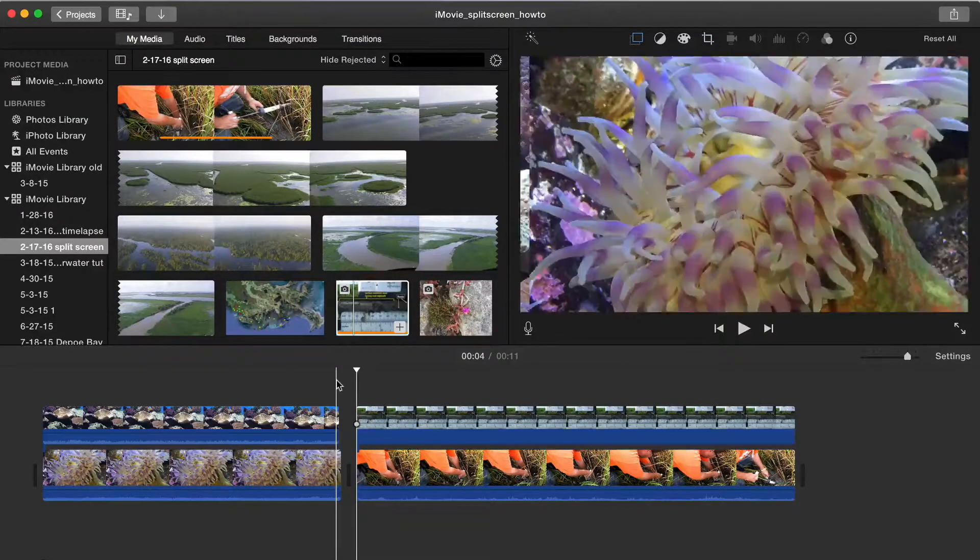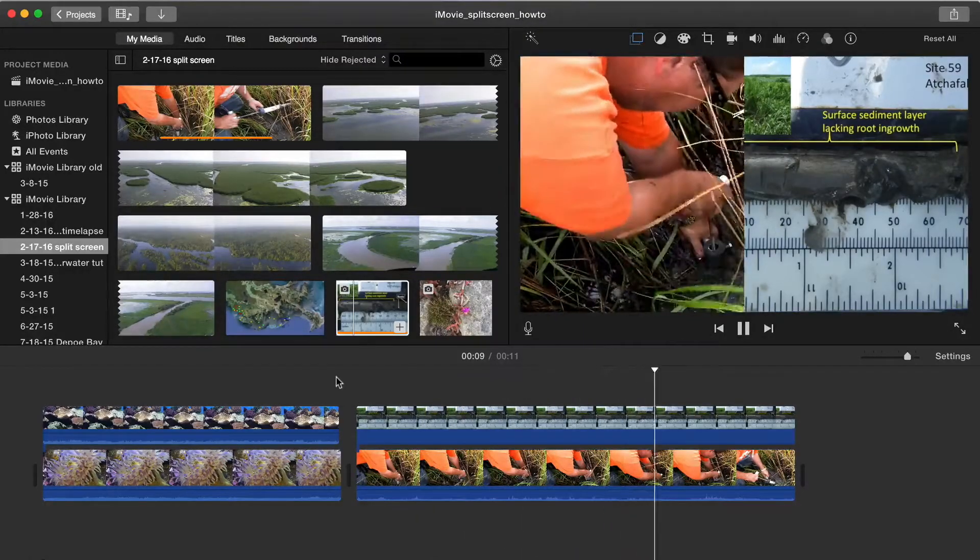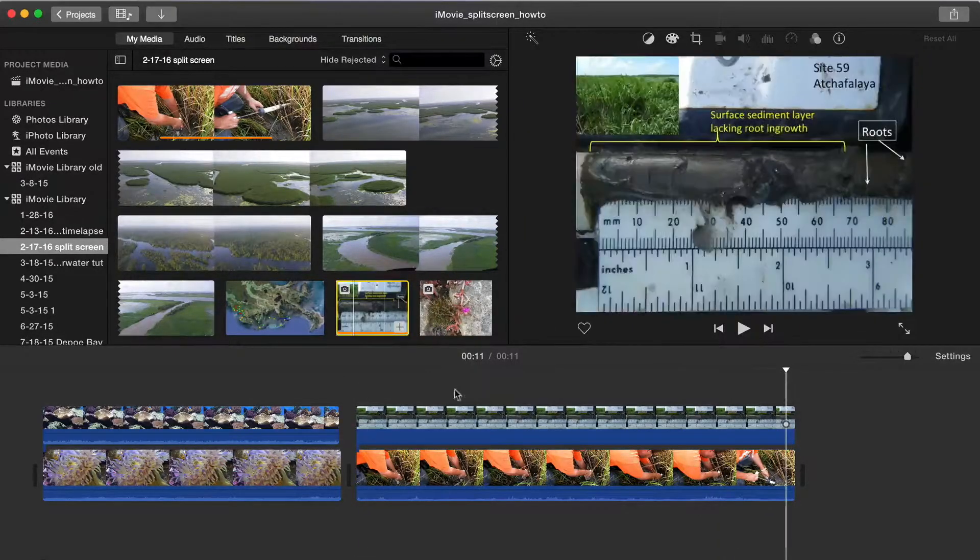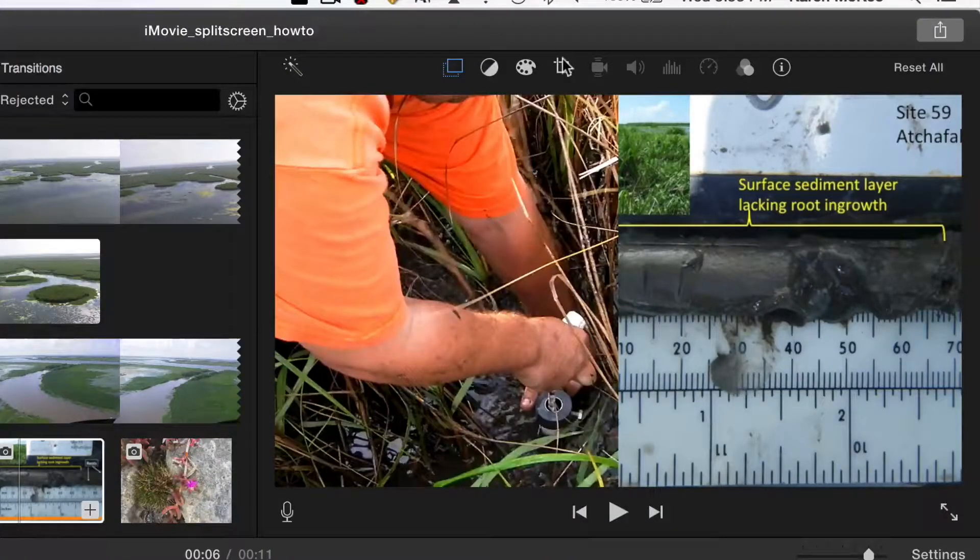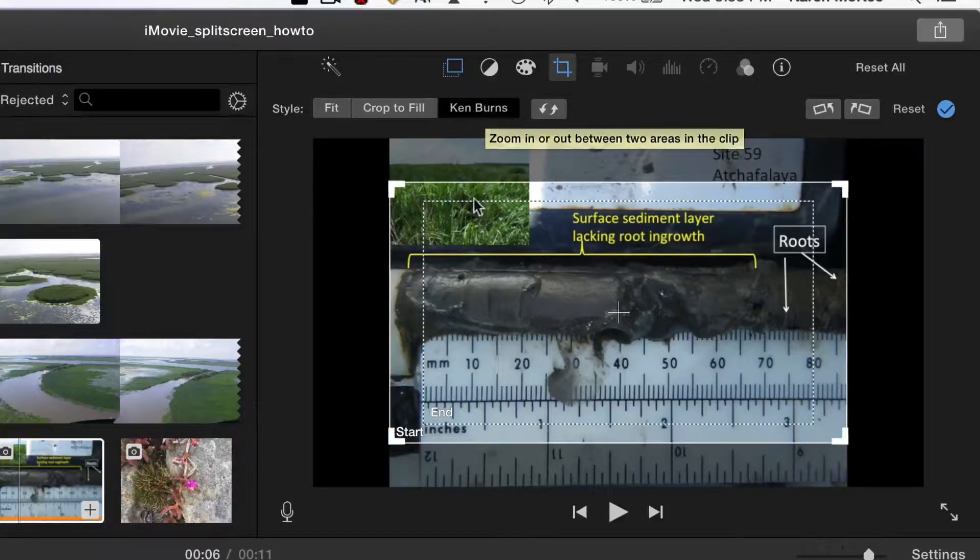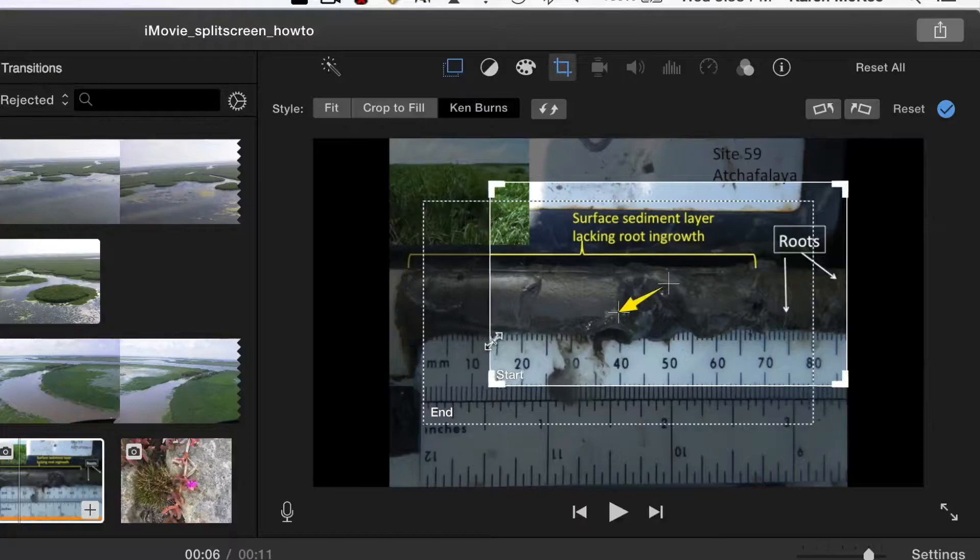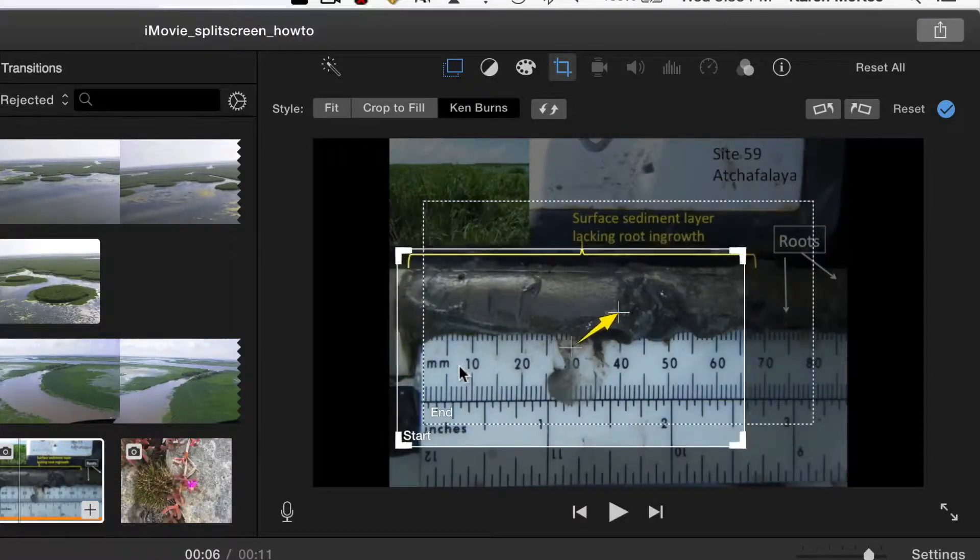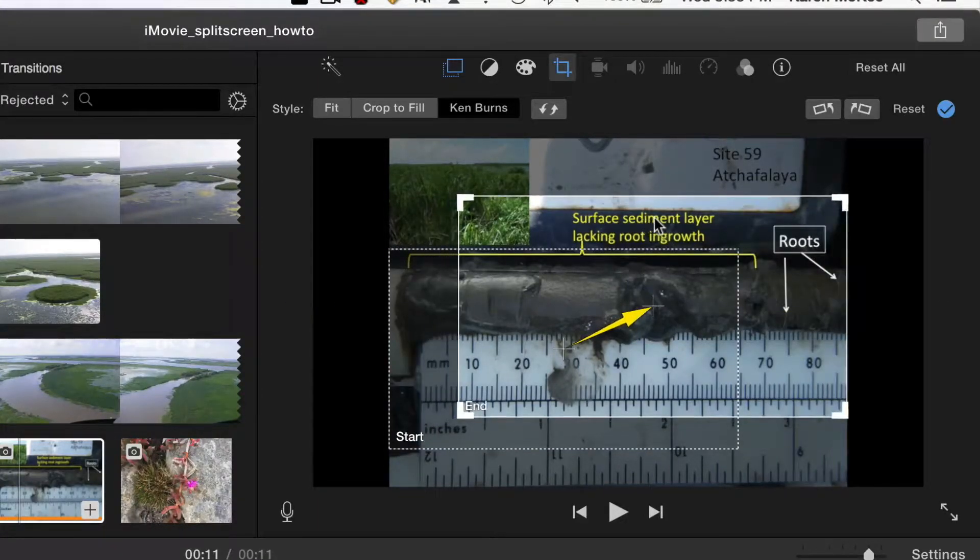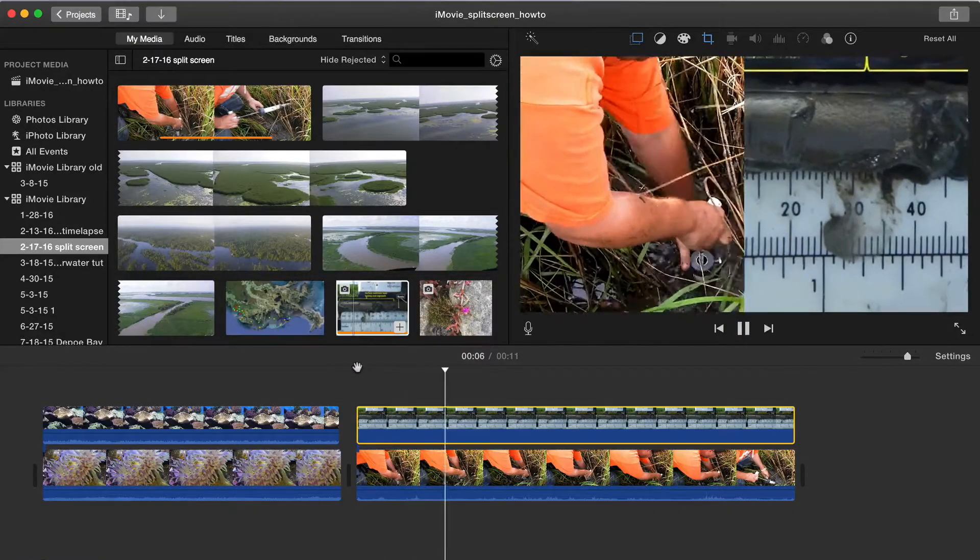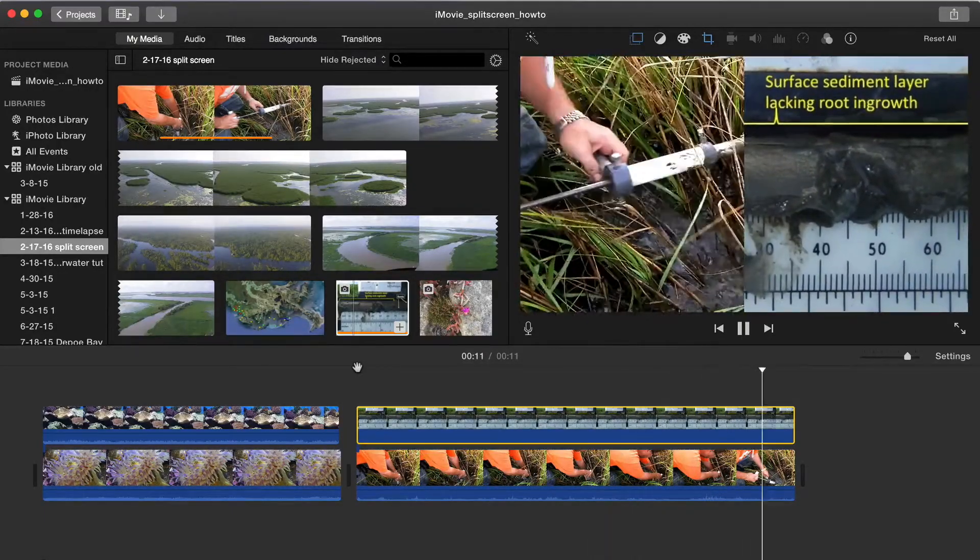But when we play it, the lack of movement in the photo looks wrong. But we can add some movement with the Ken Burns effect. Make sure the photo is selected. Then click the cropping tool which brings up the Ken Burns option. Select it if it's not already selected. Now just resize and reposition the starting and ending frames. Notice the yellow arrow which indicates the direction of movement. Now when we play it, the view pans across the photo, adding movement that matches up better with the video clip.